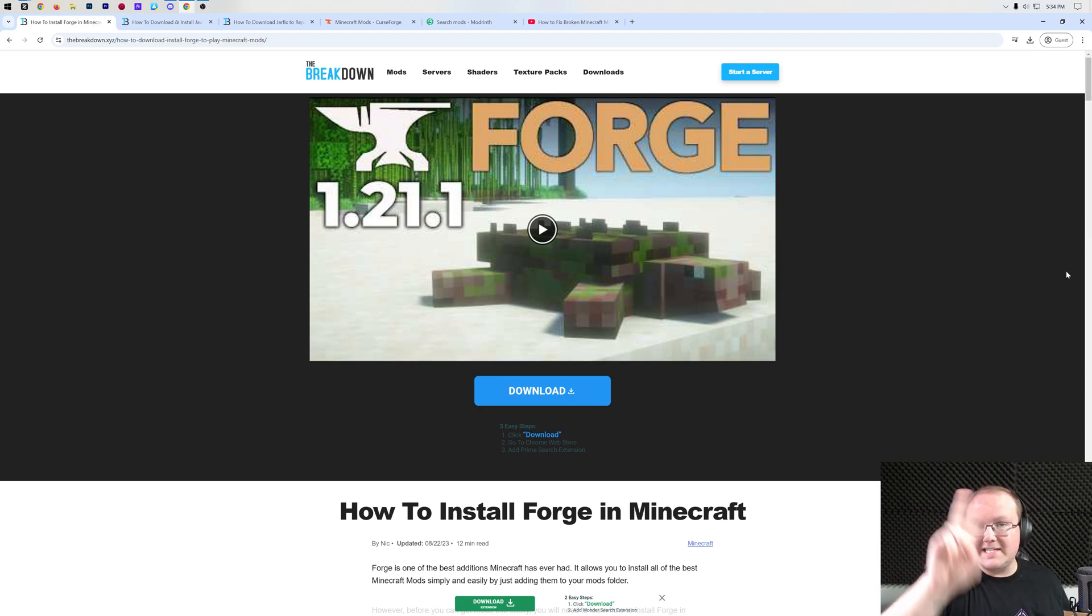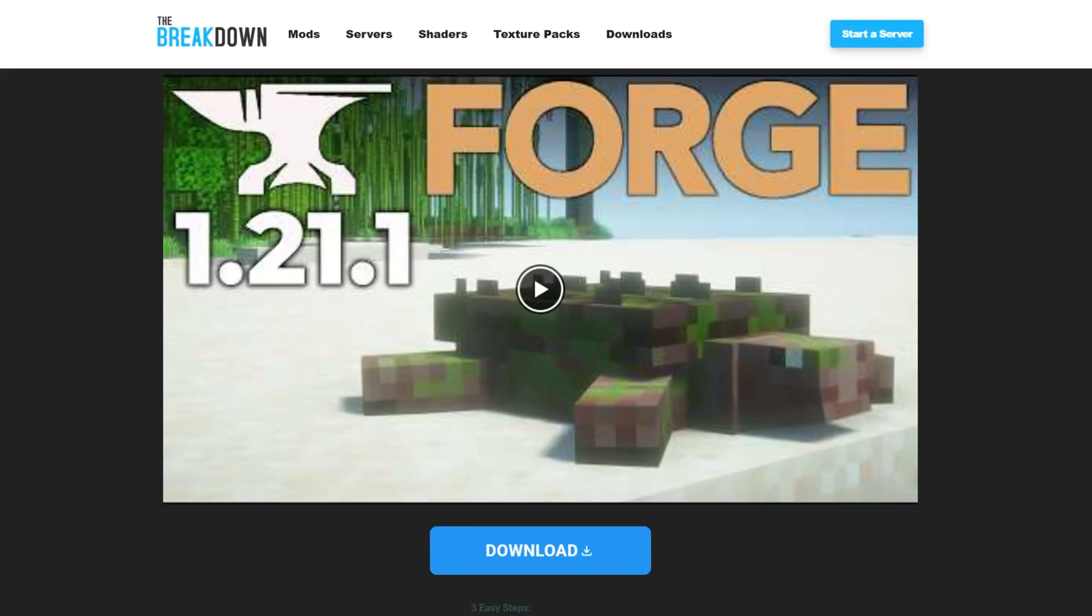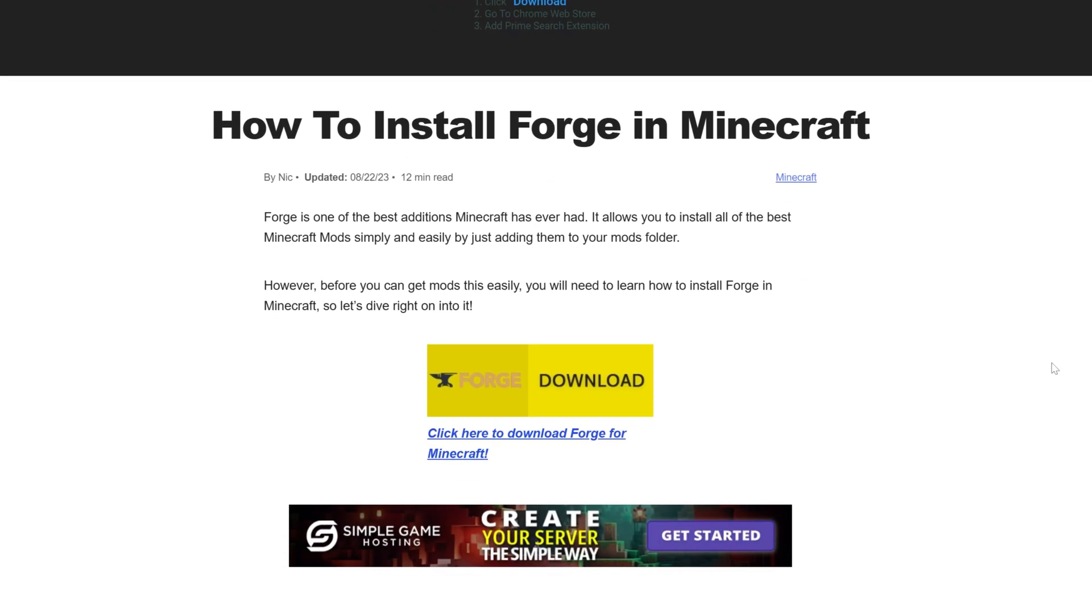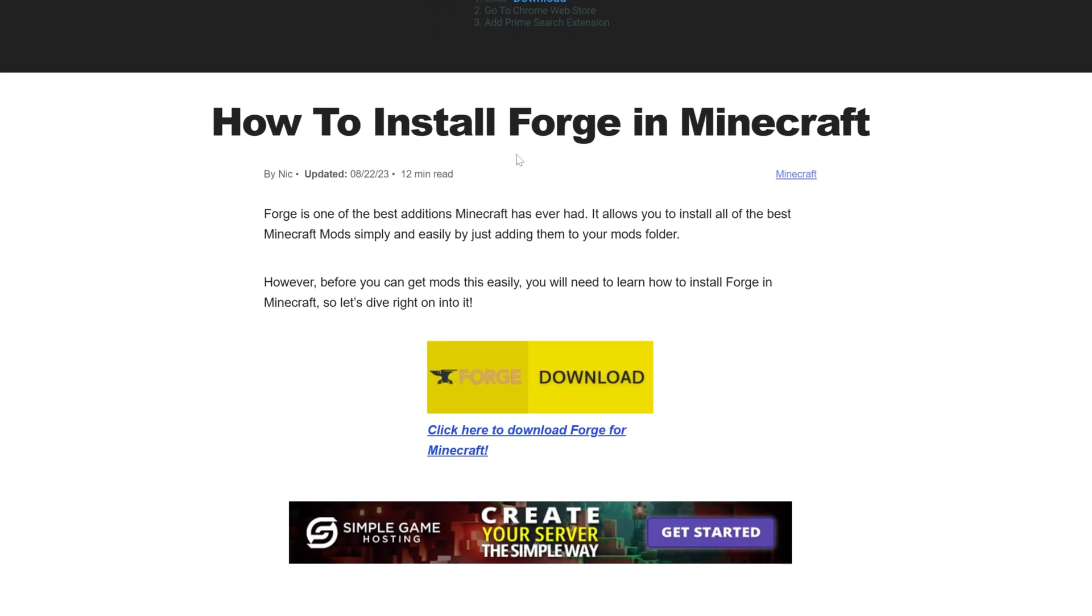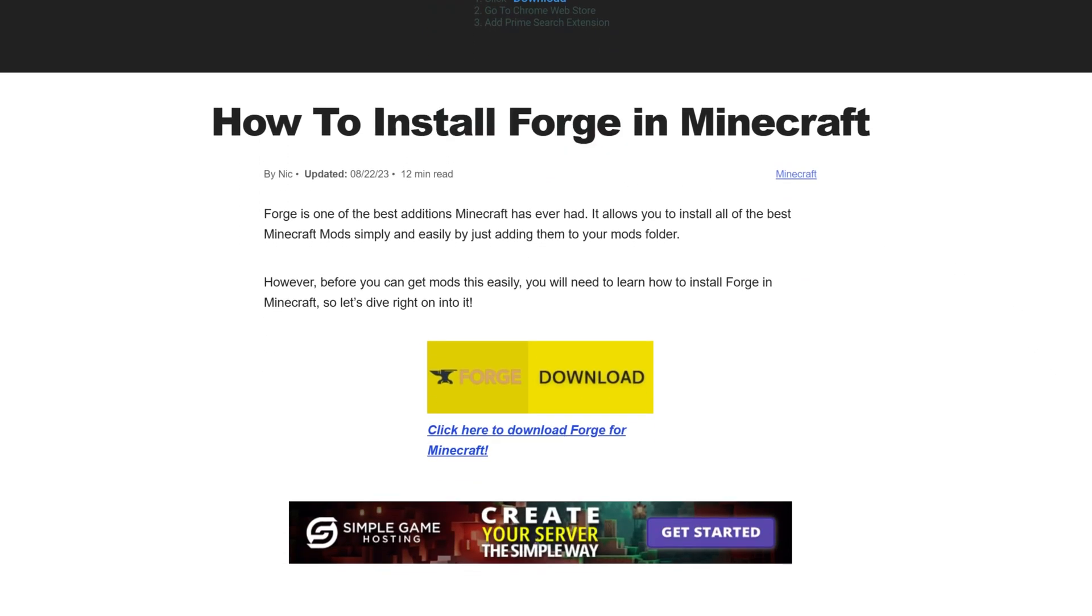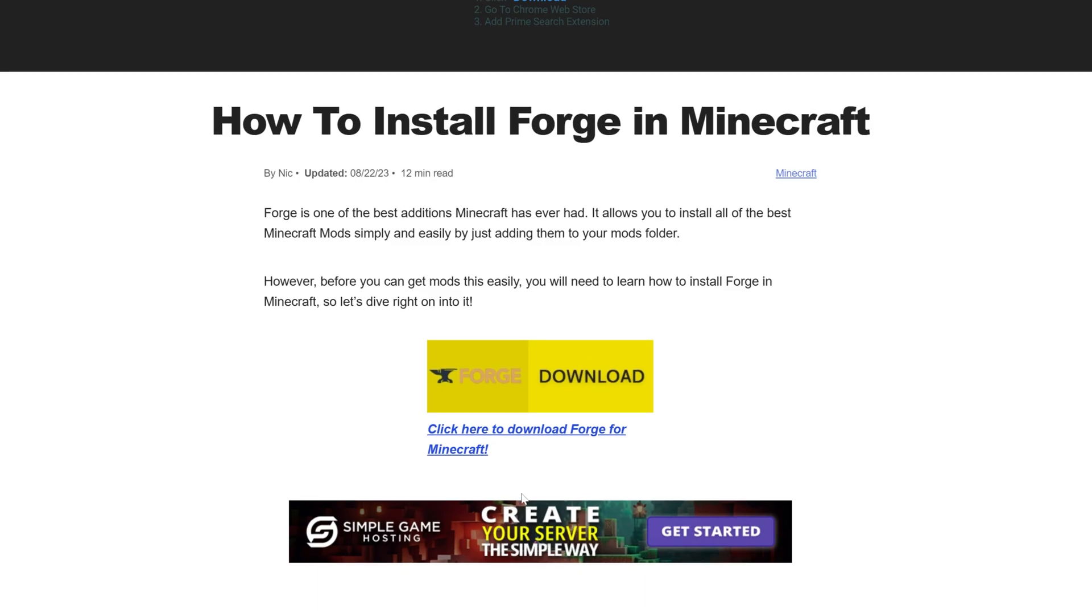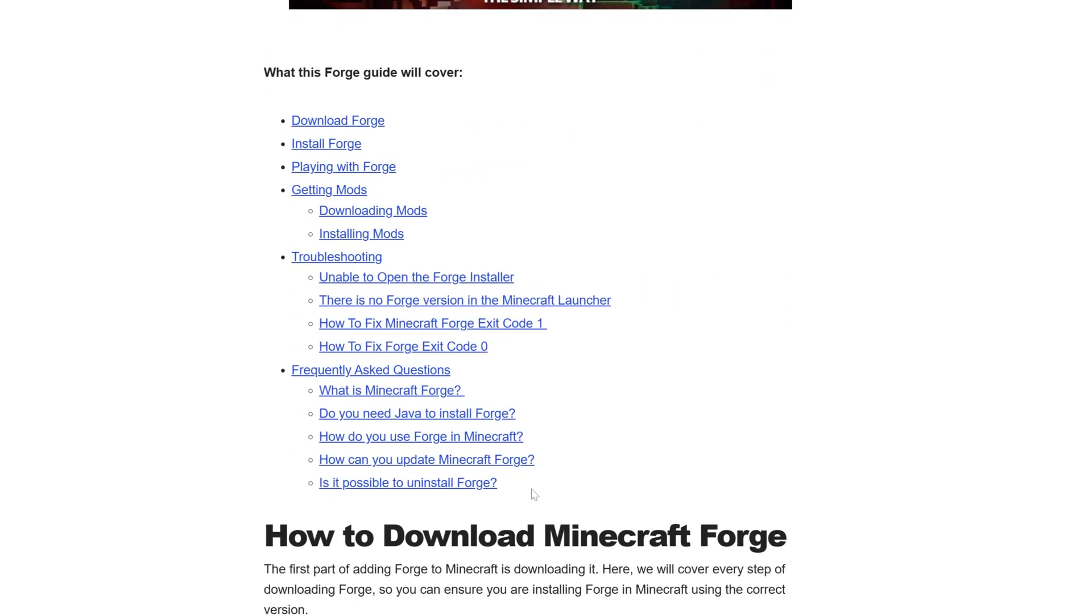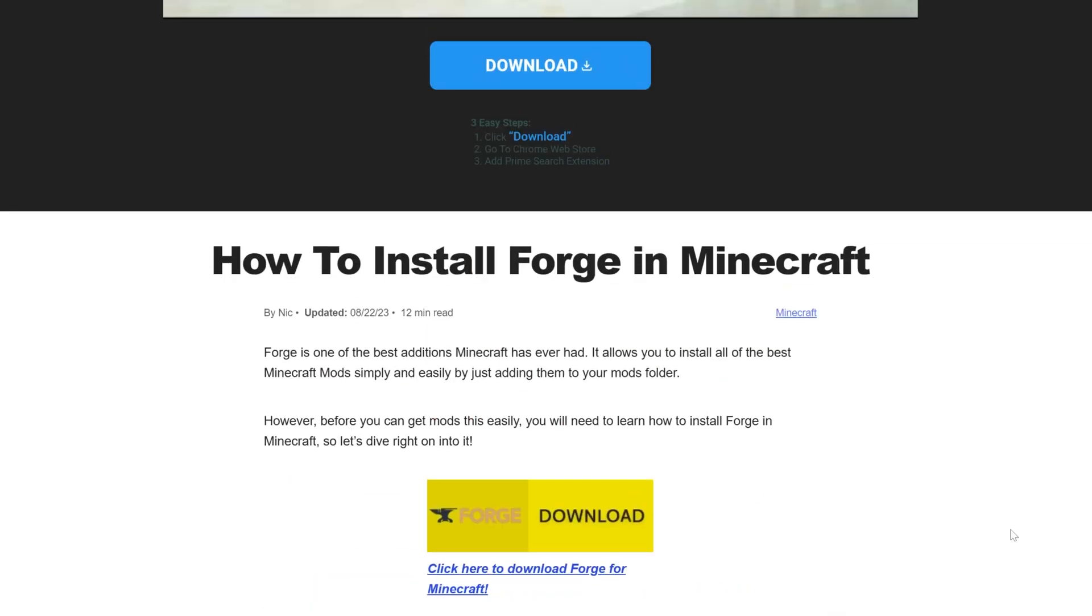First things first, you want to go to the second link in the description down below. That will take you here. This is our in-depth guide on getting Forge in Minecraft. It goes over everything you need to know to download and install Forge for Minecraft. We're also going to be doing that in this video, though. But if you like to go things at your own pace or you have a more specific issue, there are some things worth checking out in this article.